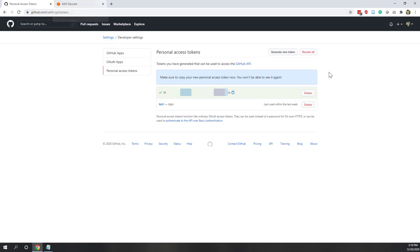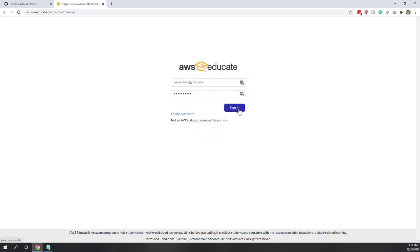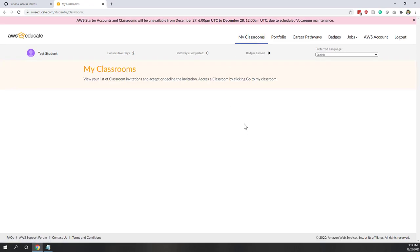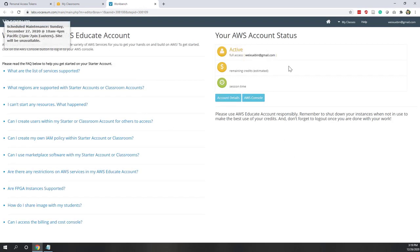Next, let's go to our AWS Educate account. You should have all received an AWS Educate invitation by now. Sign in using your email — I'm using Gmail for my student demo account. Once logged in, go to My Classroom, find the classroom for this class — Intro to Programming and Data Science — and you can see we have 100 credits. Let's access the classroom console.